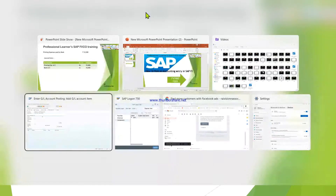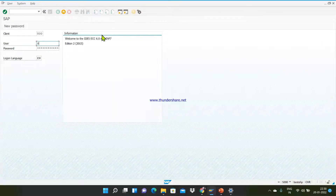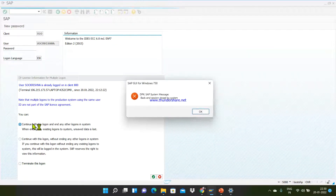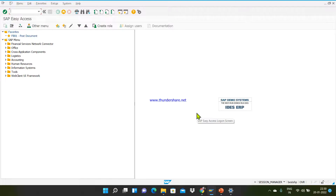Logging into SAP. As I told you, the T-code for passing an accounting entry would be FB01. There are around three or four T-codes through which you can pass a general entry in SAP: FB01, F-01, F-02, or FB50. Today we are going to learn how to pass an accounting entry with FB01.